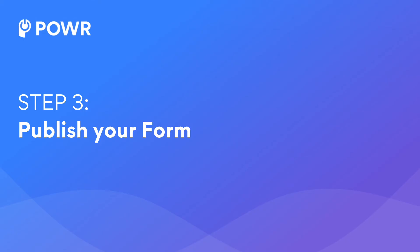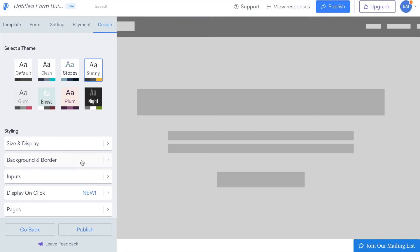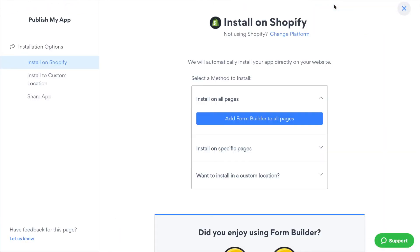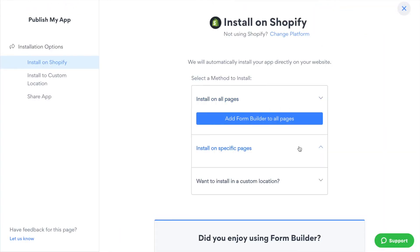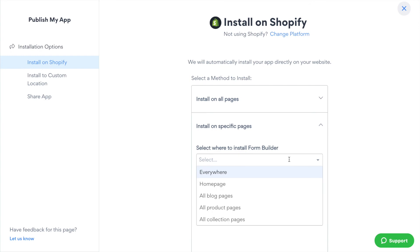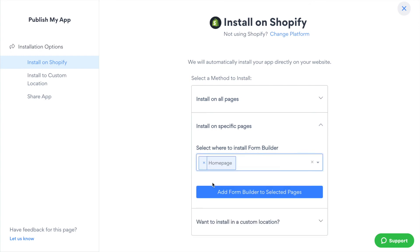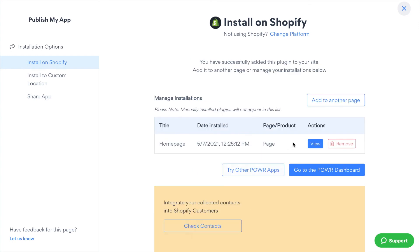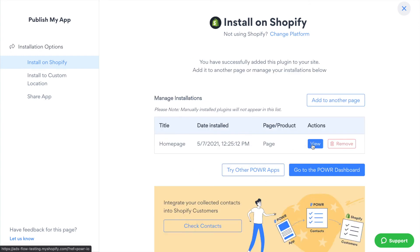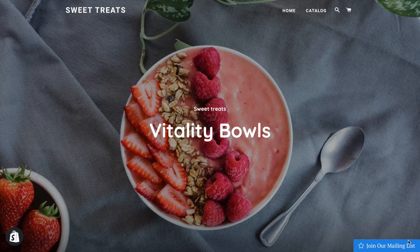Step 3. Publish your form. Click the blue Publish button in the top right-hand side of the screen, and then select where you'd like to install your form on your Shopify site. Click View to see it live on the page.